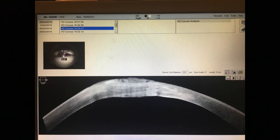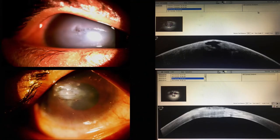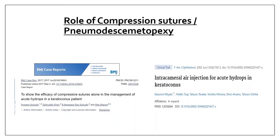The day 21 anterior segment OCT shows absolutely no fluid cleft in the corneal stroma. This video emphasized the role of compression sutures with pneumodesmetopexy in acute corneal hydrops. Published clinical trials and other studies have reported early resolution of corneal edema by using compression sutures and pneumodesmetopexy, and in this case it worked well.